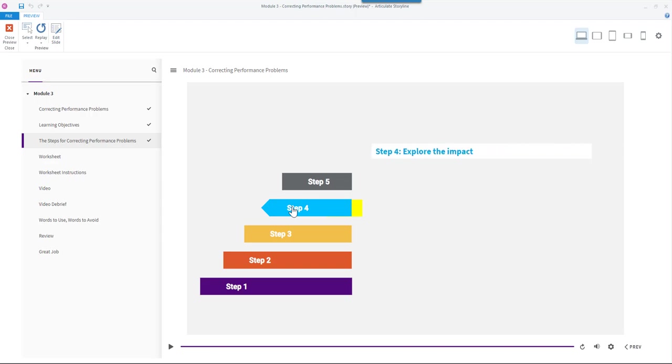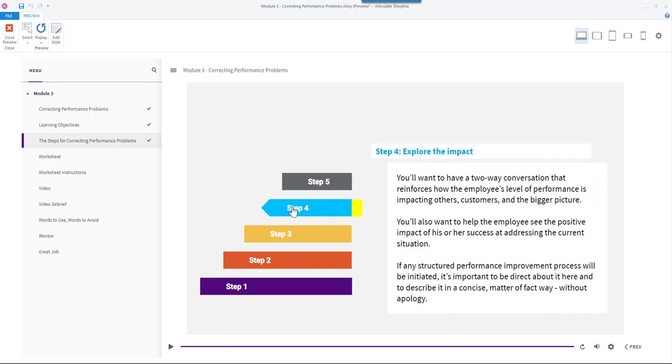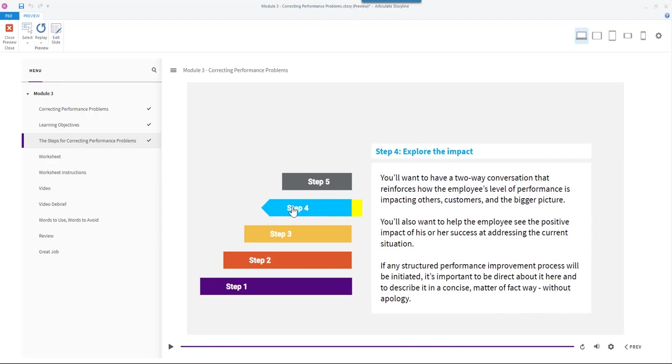Step 4: Explore the impact. You'll want to have a two-way conversation that reinforces how the employee's level of performance is impacting others, customers, and the bigger picture. You'll also want to help the employee see the positive impact of his or her success at addressing the current situation.